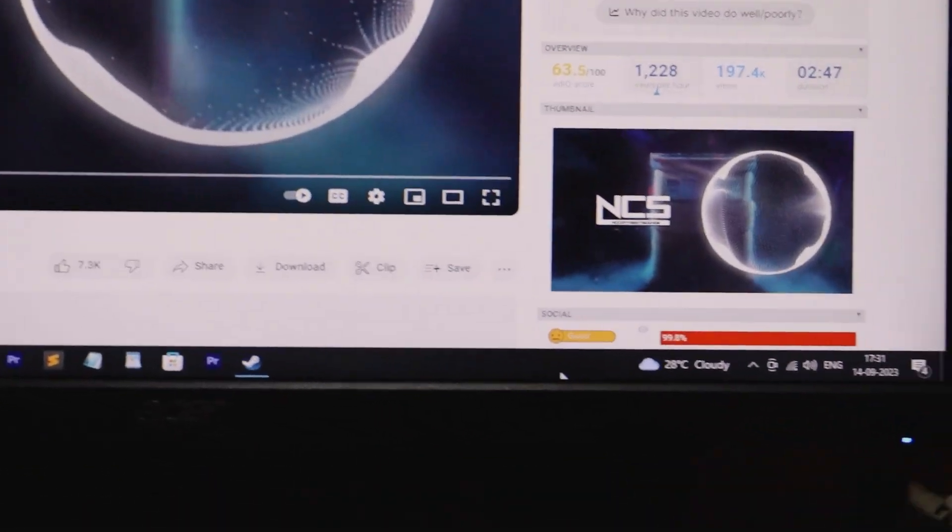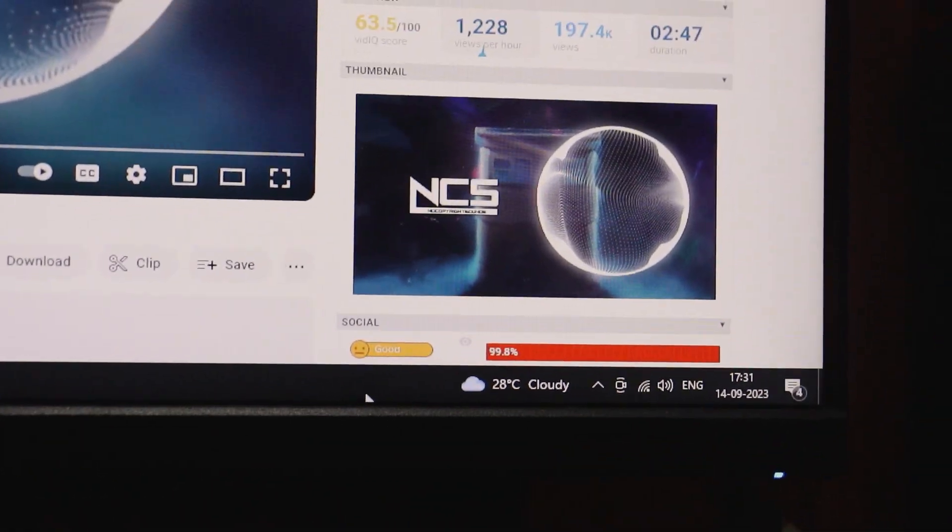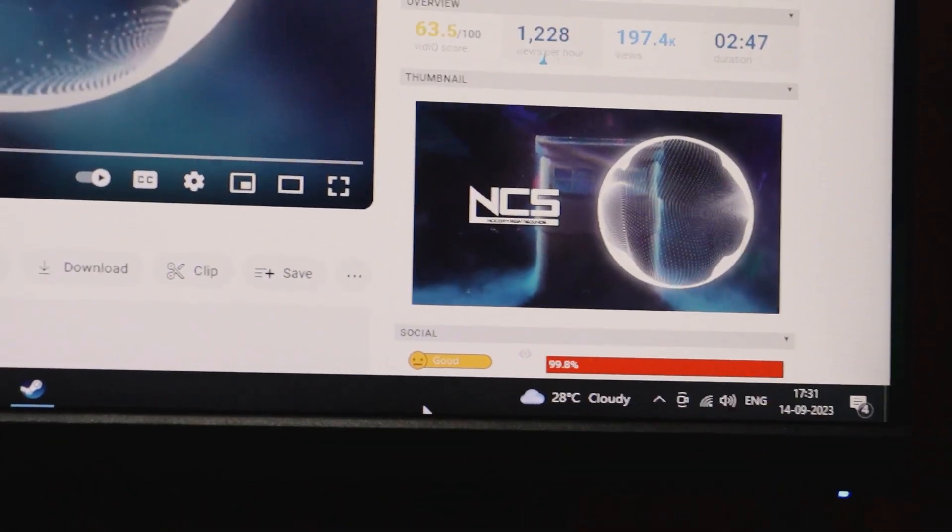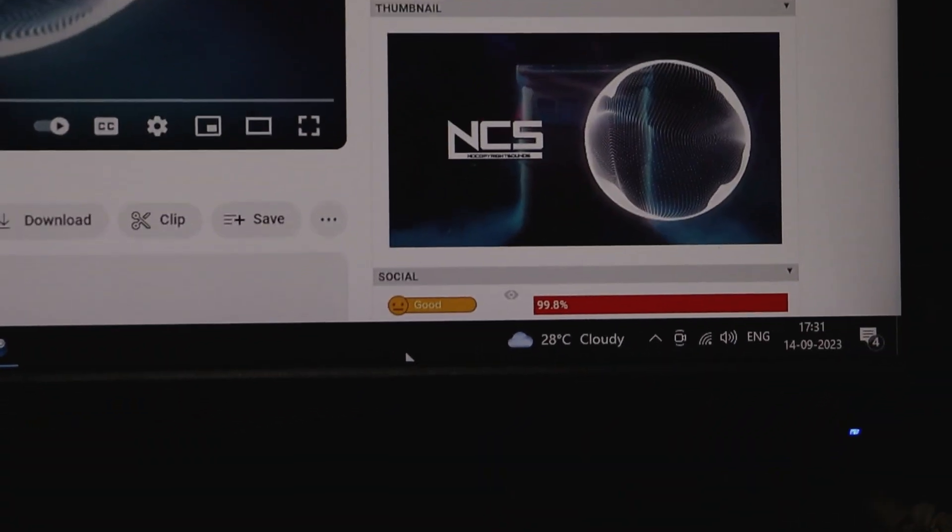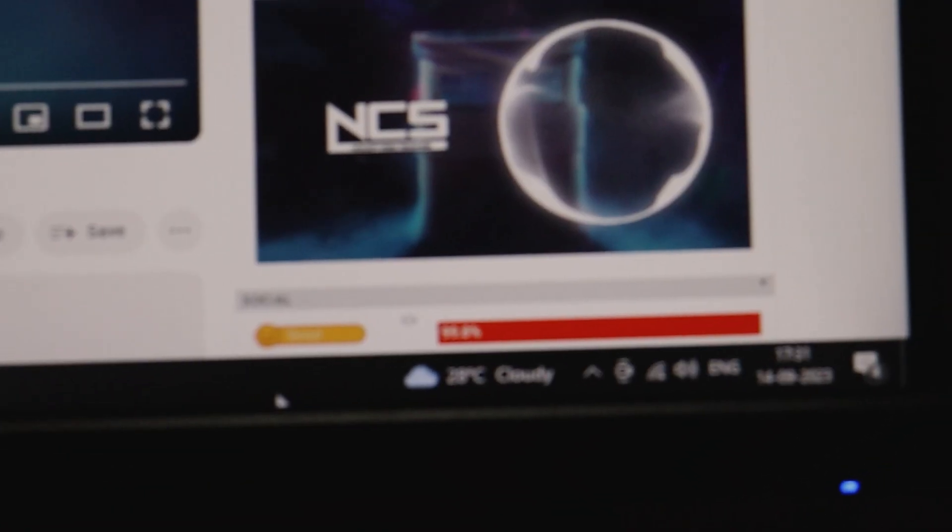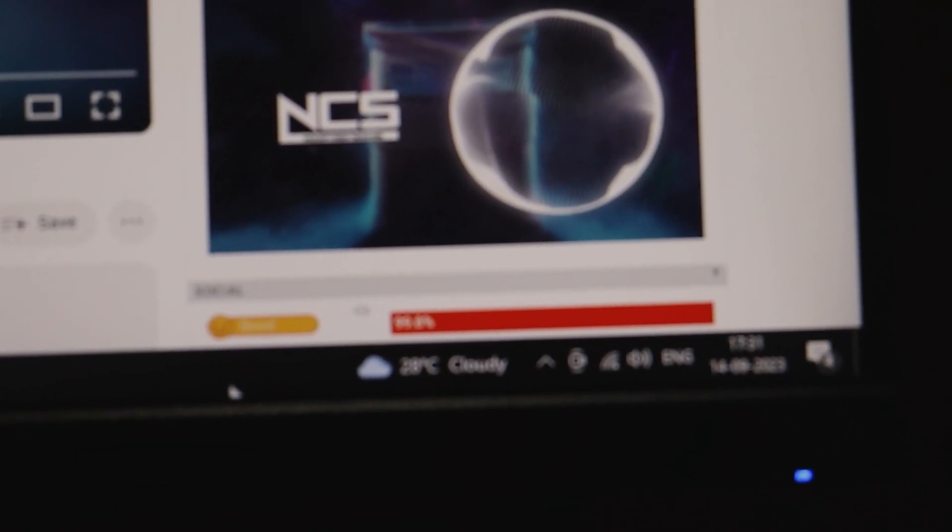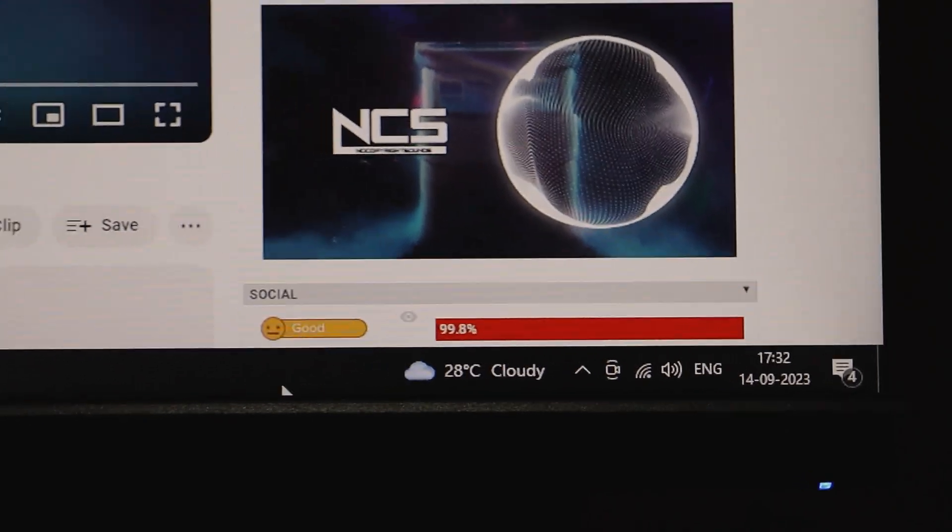Hey there, welcome back to another exciting video. Today, I'm going to show you a quick and easy way to use your Acer KA222QB monitor speakers. So, let's dive right in.